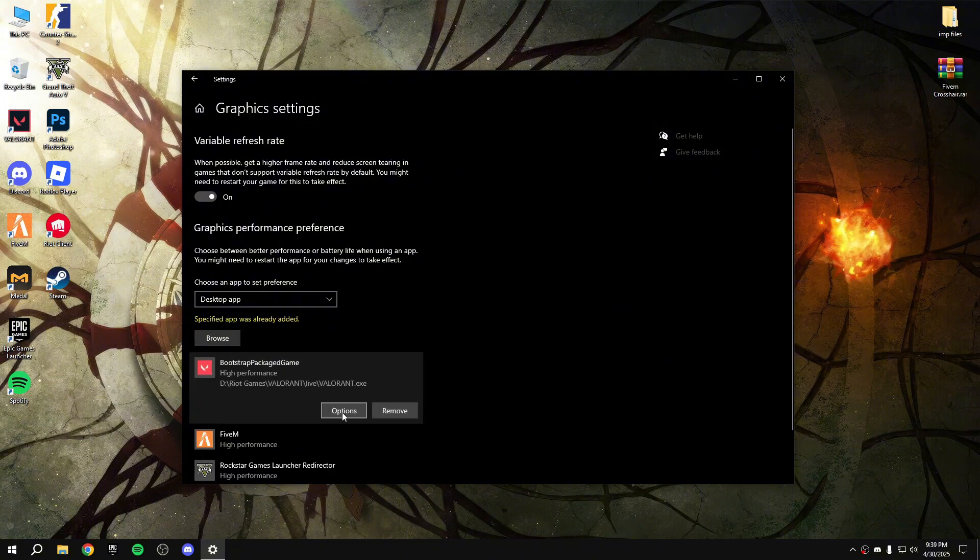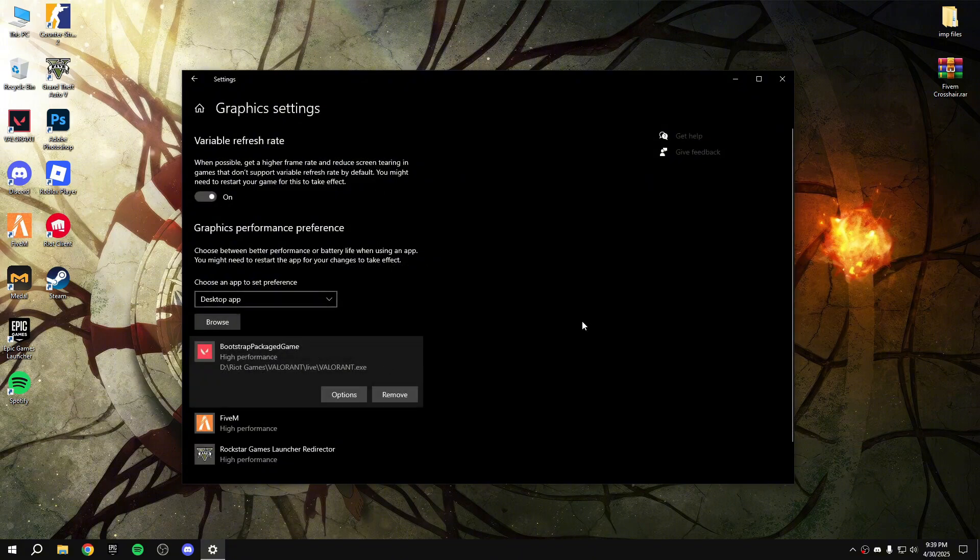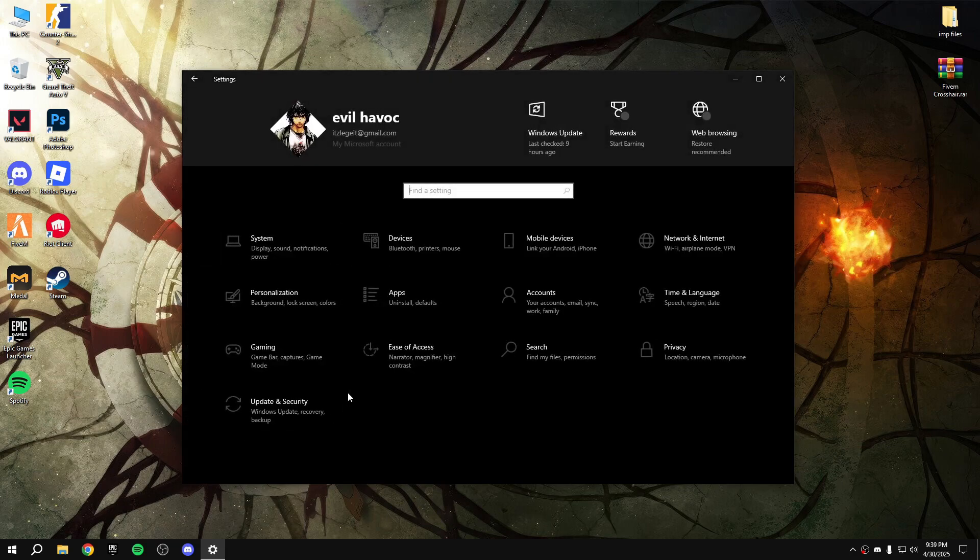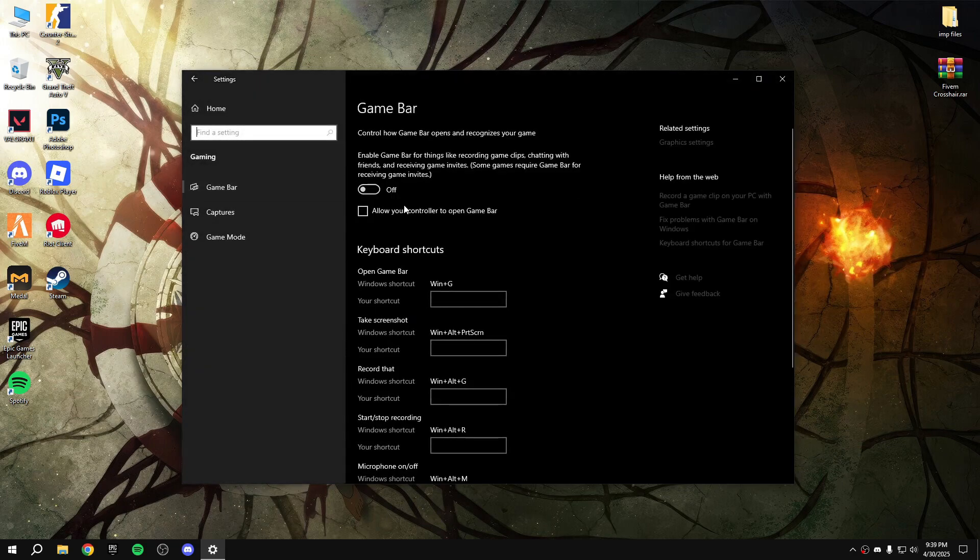So it's already added. Make it normal to high performance, save, and then click the home button. Gaming option, disable game bar and then game mode, enable the game mode.